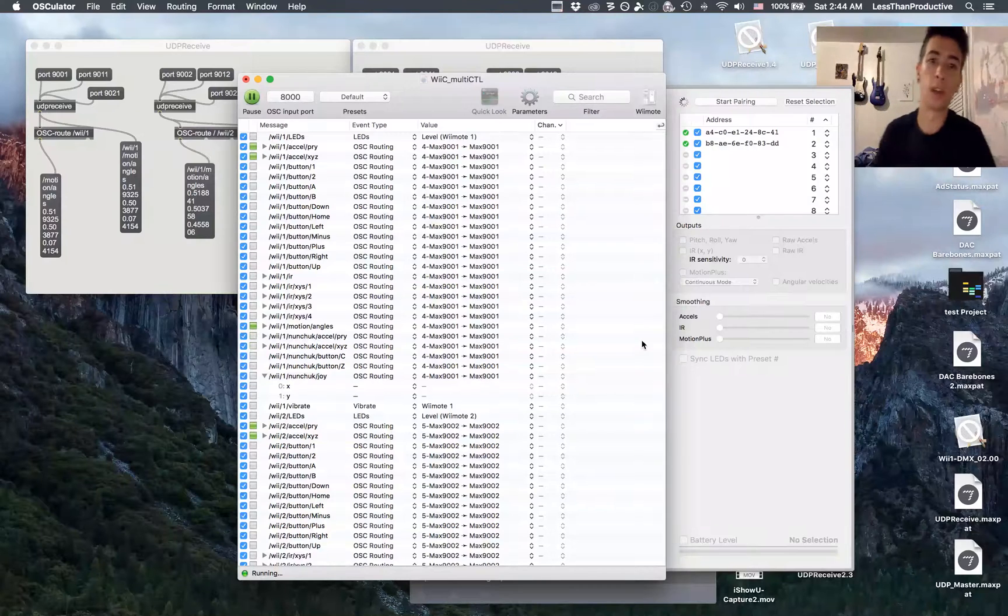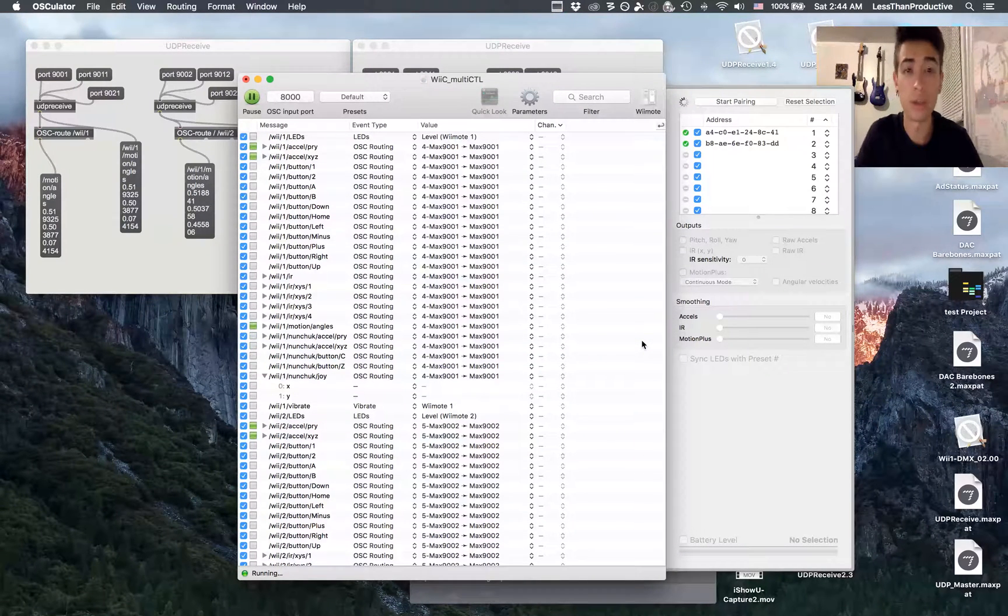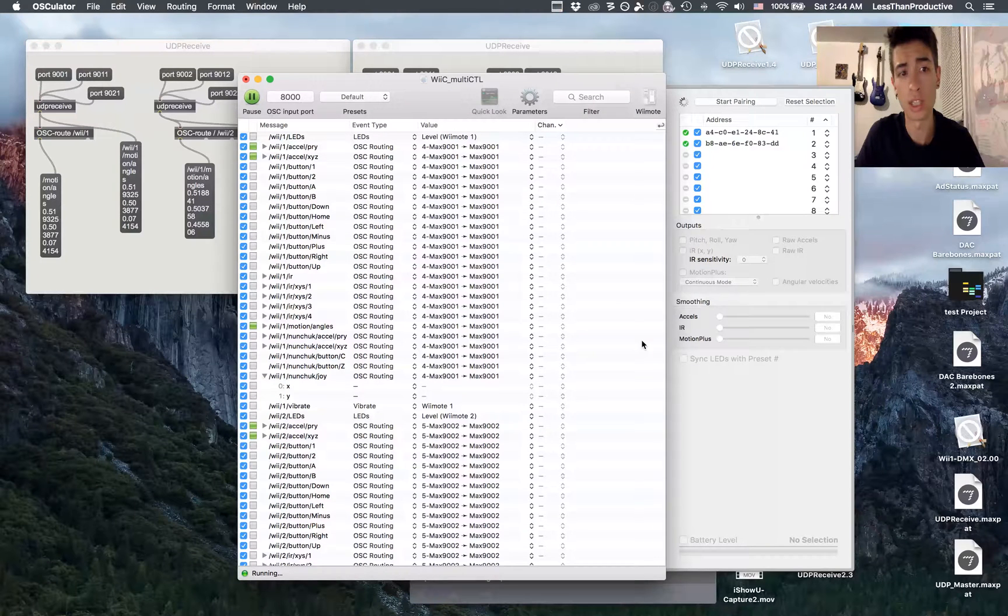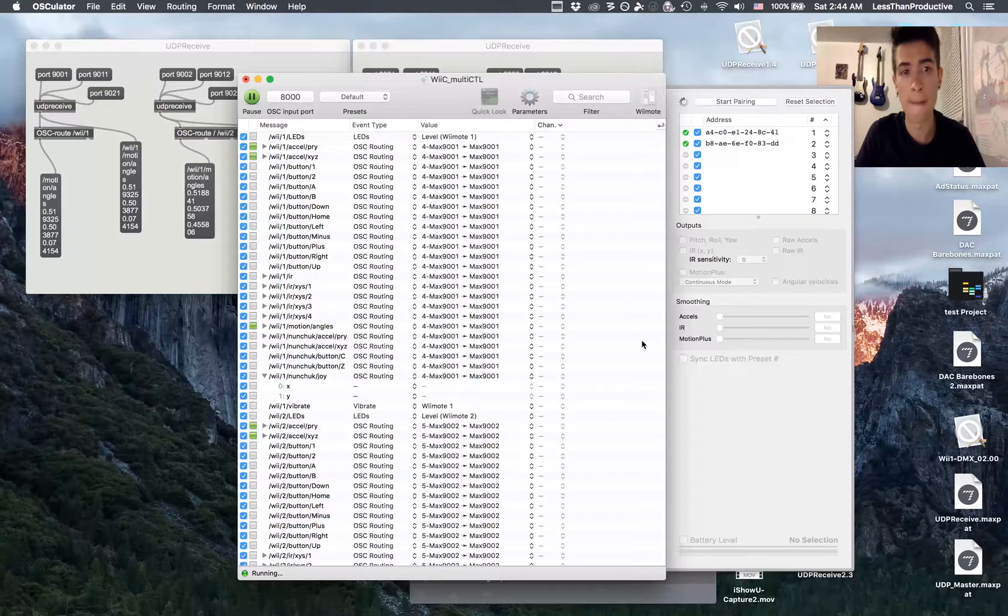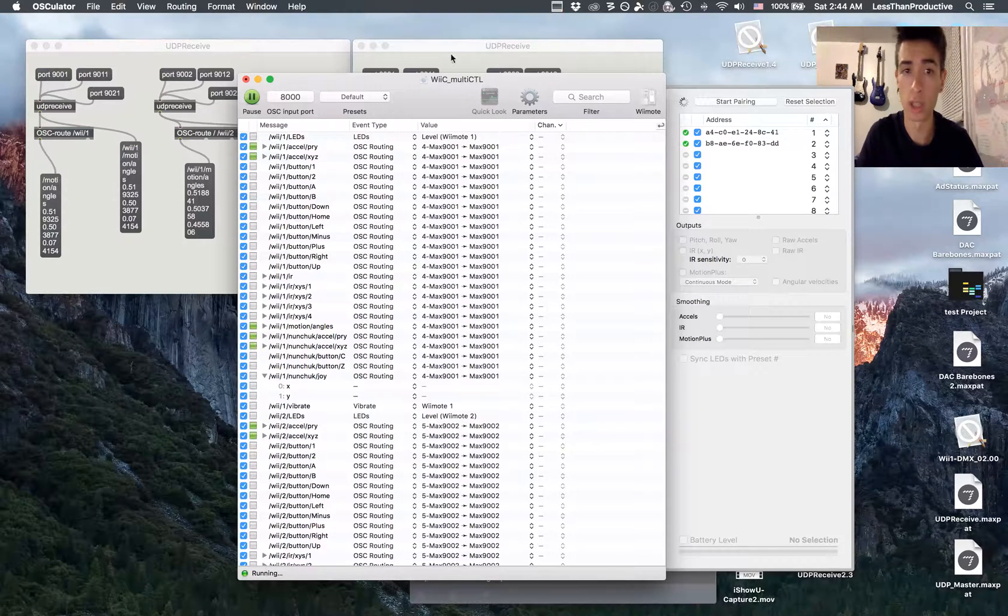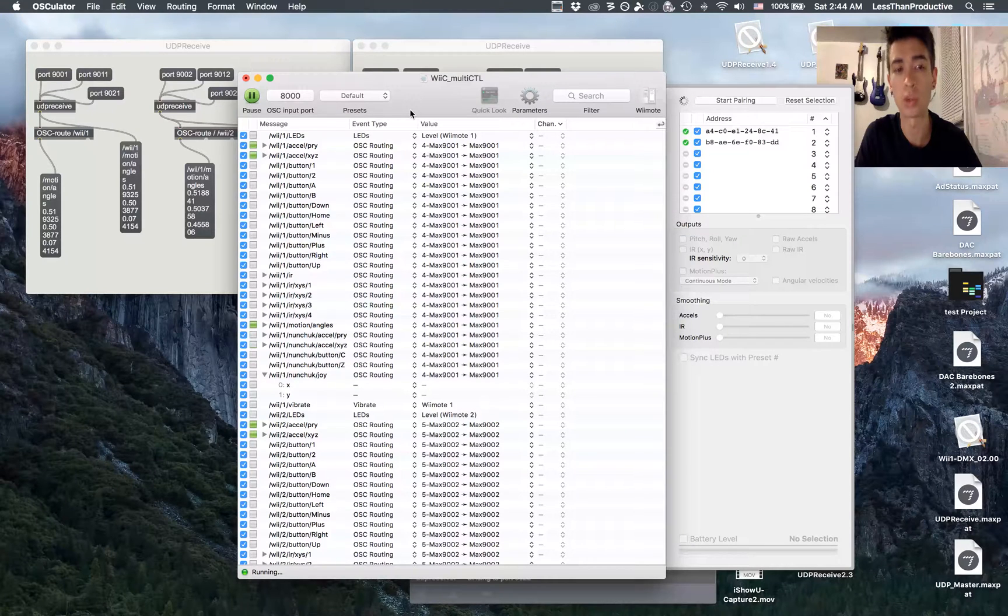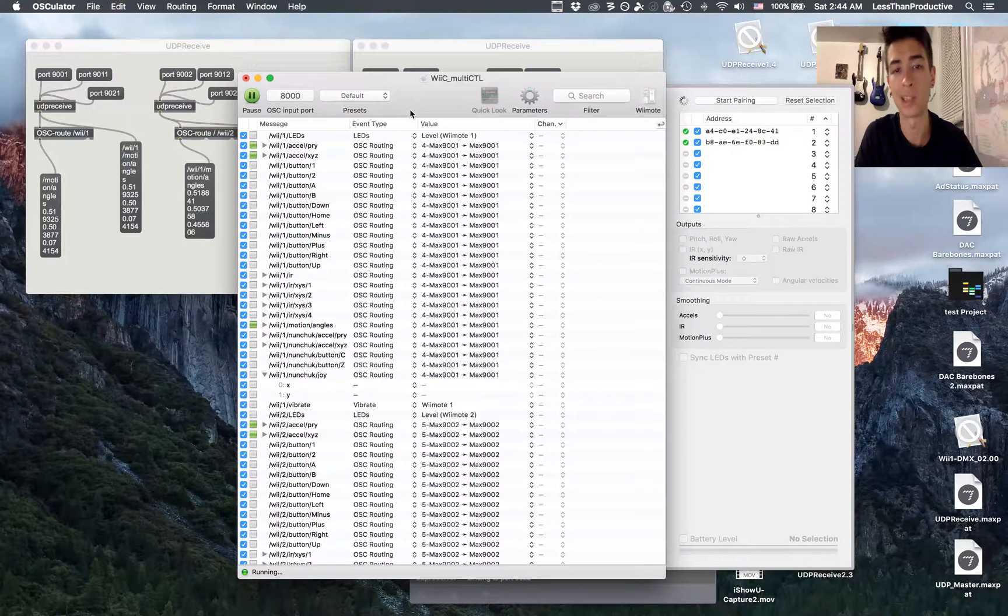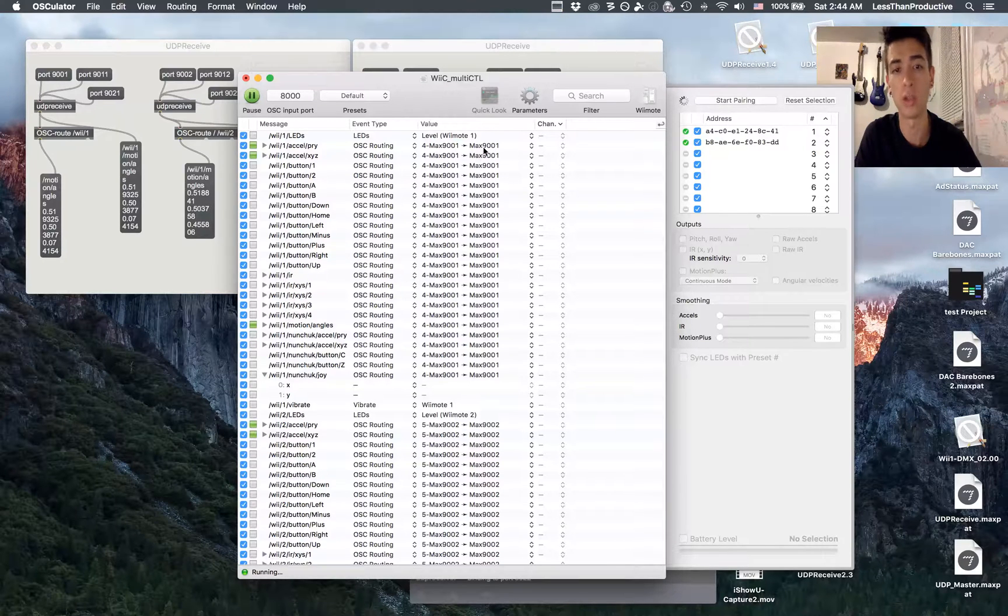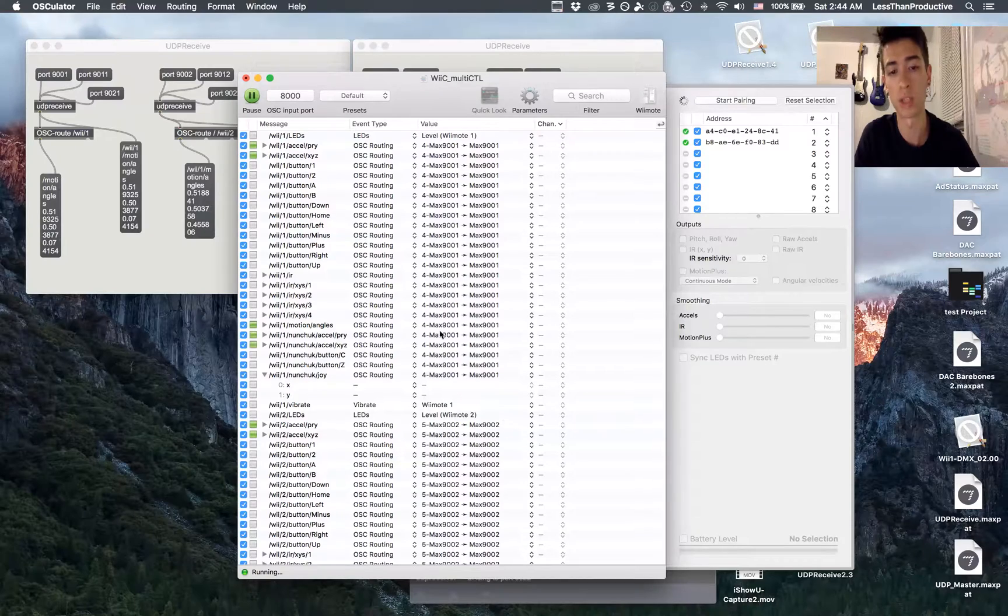This is a tutorial on UDP receive and send and OSC data over multiple standalone applications. First off, I'm receiving information from Oscillator which is connected to two Wiimotes, and I have each of the Wiimotes getting sent out to their own individual port. Wii 1 is connected to port 9001 and Wii 2 is connected to 9002.